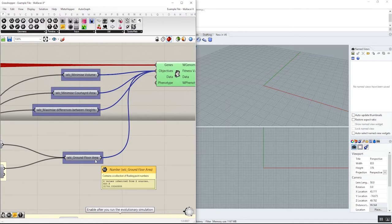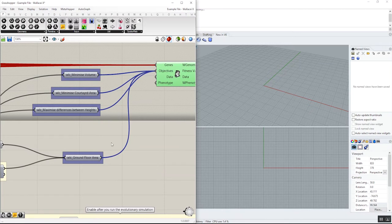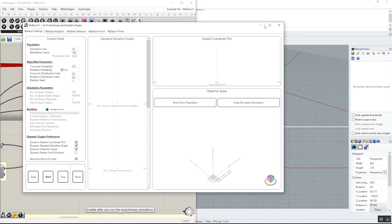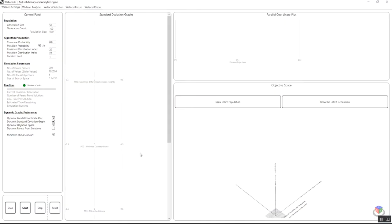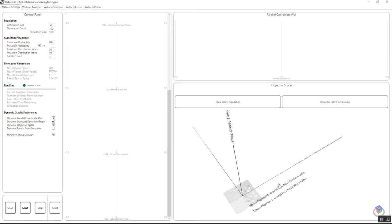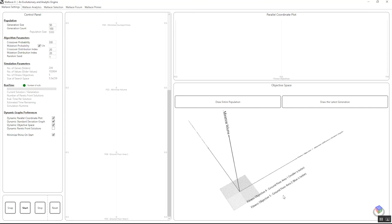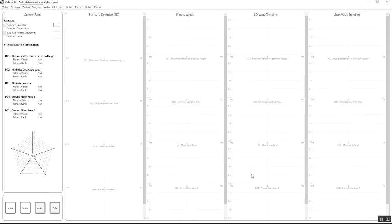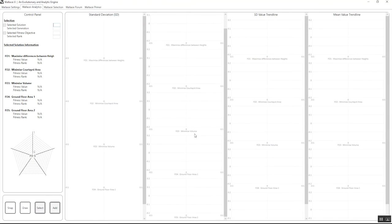these two fitness objectives inside this number parameter component will be named accordingly to ground floor area one and ground floor area two. It is also being displayed in objective space as well as the top two graphs.